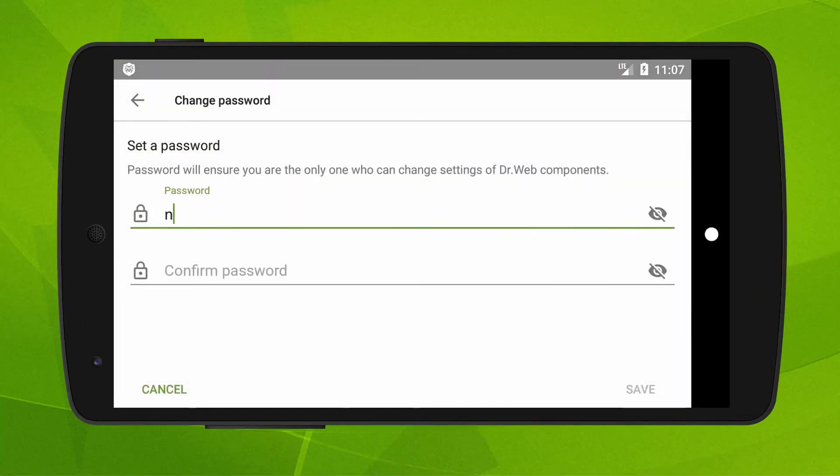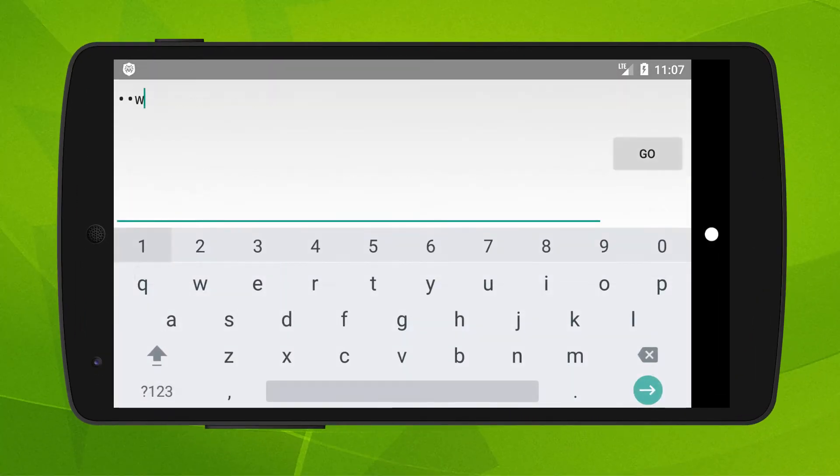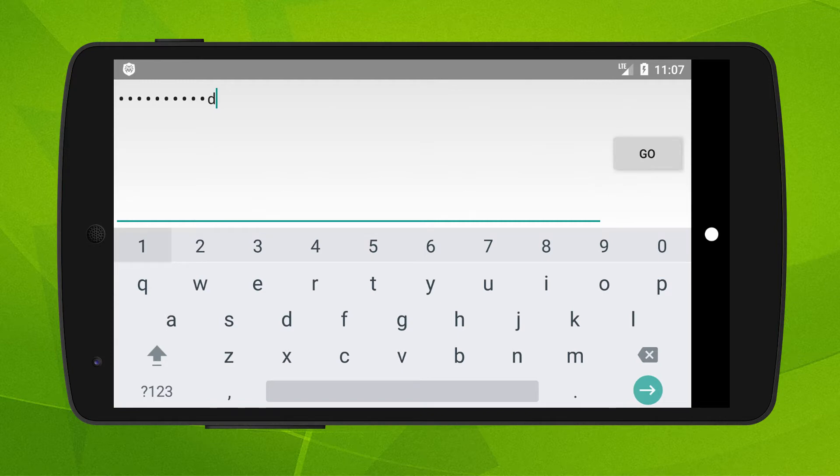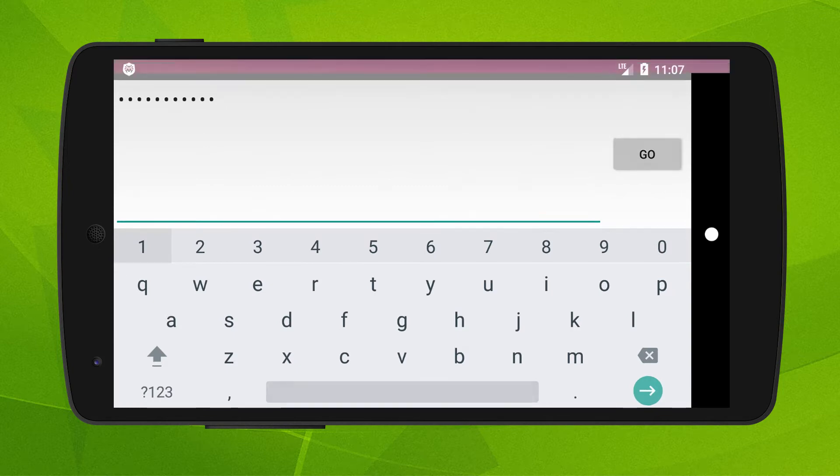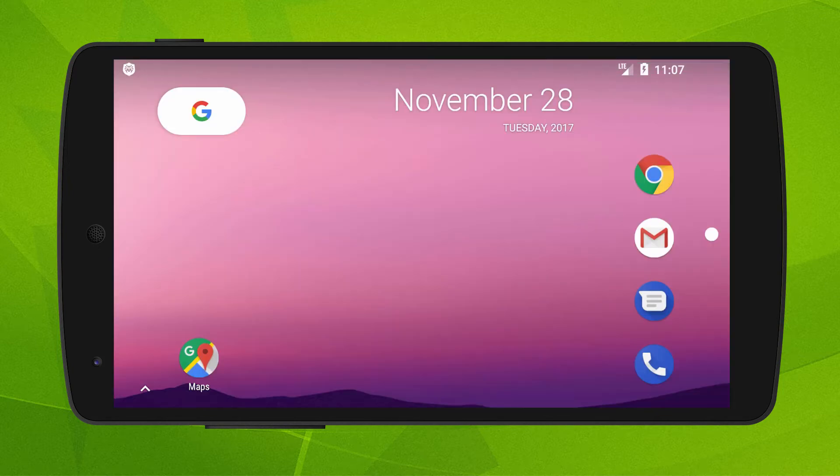When you receive the SMS with the command, the password reset will occur automatically. If your mobile phone is not blocked, you will see the change password screen where you set a new password. If your device was blocked, it will be unblocked.